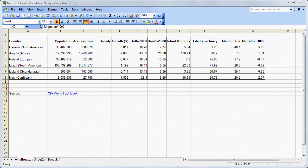In this tutorial we're going to look at graphing population data using Microsoft Excel. This is data that we have extracted from the CIA World Factbook in a previous lesson.